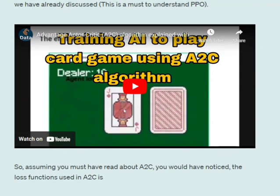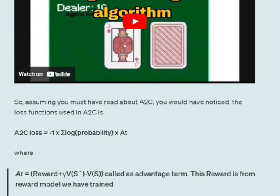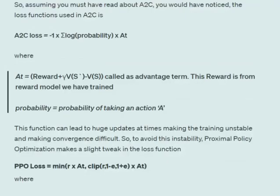Once you read that, you will come to know that A2C has a loss function: minus 1 into summation of log probabilities into A(t). So A(t) is the advantage term that we get and log probability is basically the probability of the action that has been taken. Here you can see the advantage term: reward plus gamma into value function for future state minus value function for the current state.